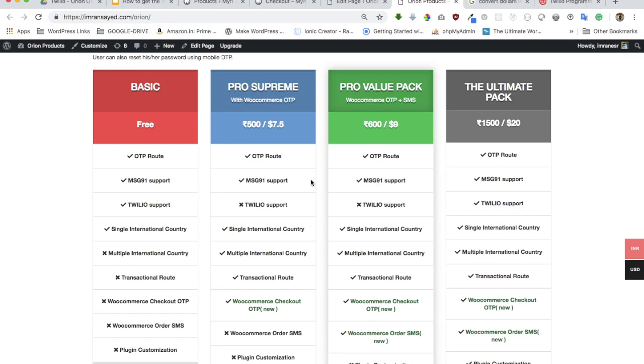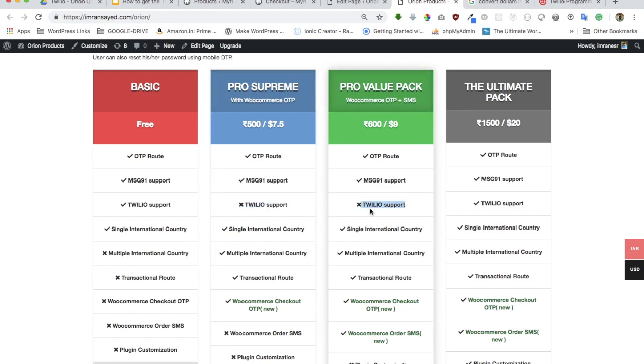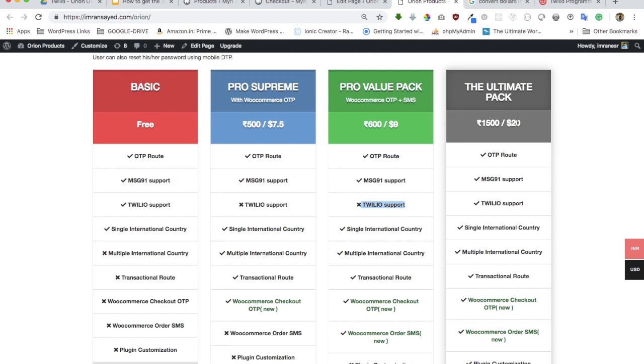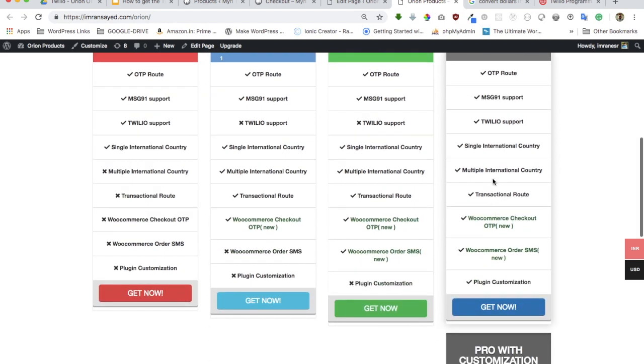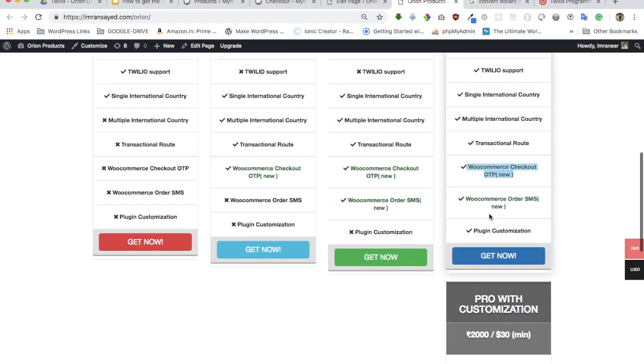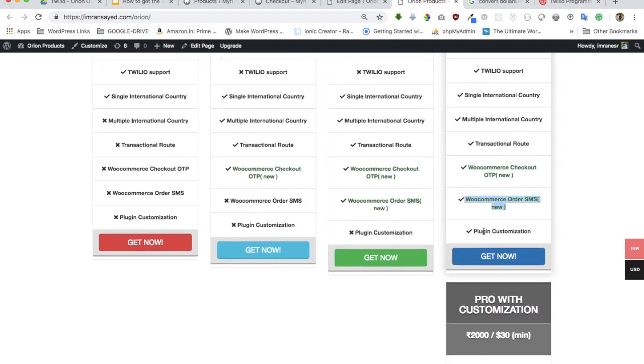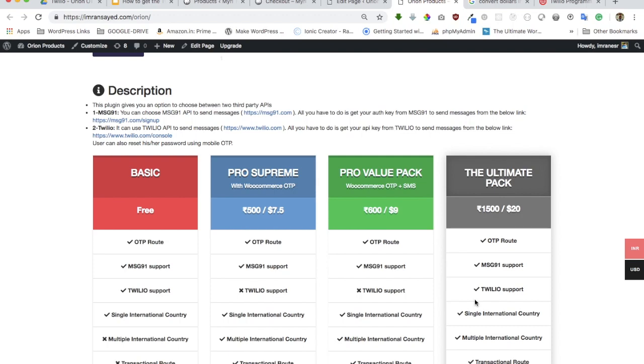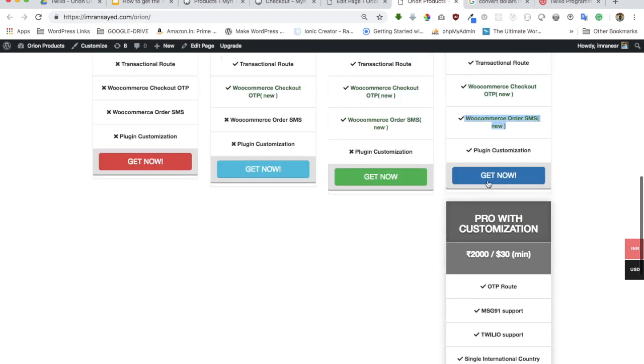If you are someone who wants order SMS as well as WooCommerce with MSG91, you can go for this pack because these two packs don't come with Twilio support. This is mainly for people who only want to use MSG91. However, if you want to use Twilio, you can go for the ultimate pack for $20 or 1500 Indian rupees. You get everything basically in the ultimate pack.